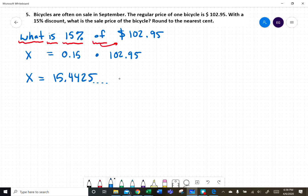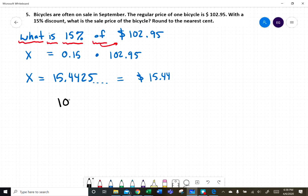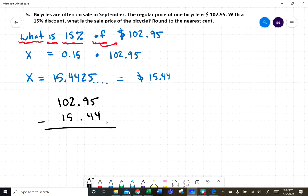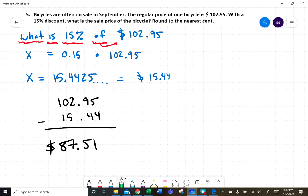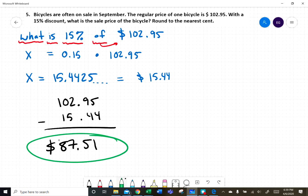Since we're talking about money, we round to the nearest penny, so the discount is $15.44. We take the original price of $102.95 and subtract the fifteen percent discount of $15.44, which gives us a final sale price before tax of $87.51.